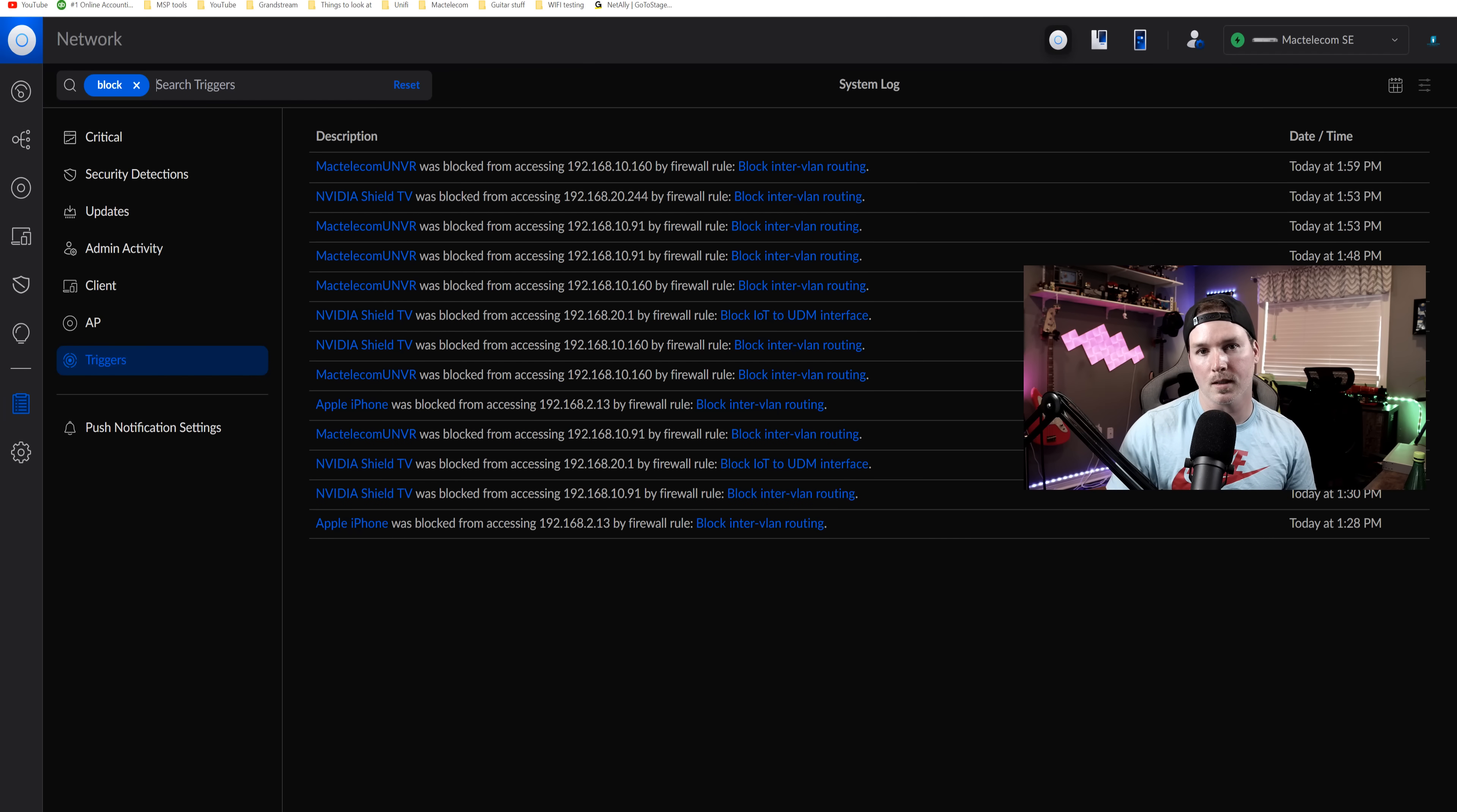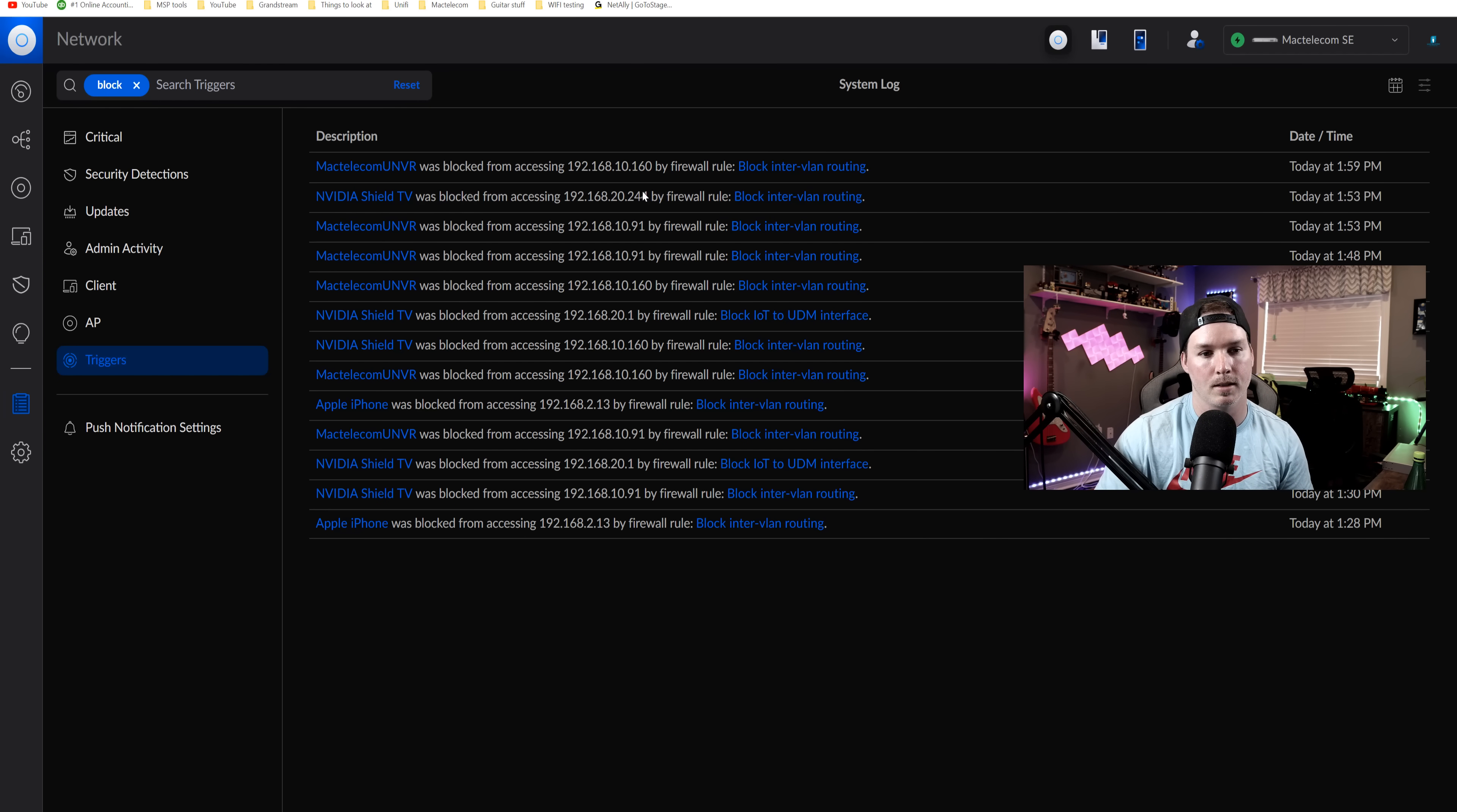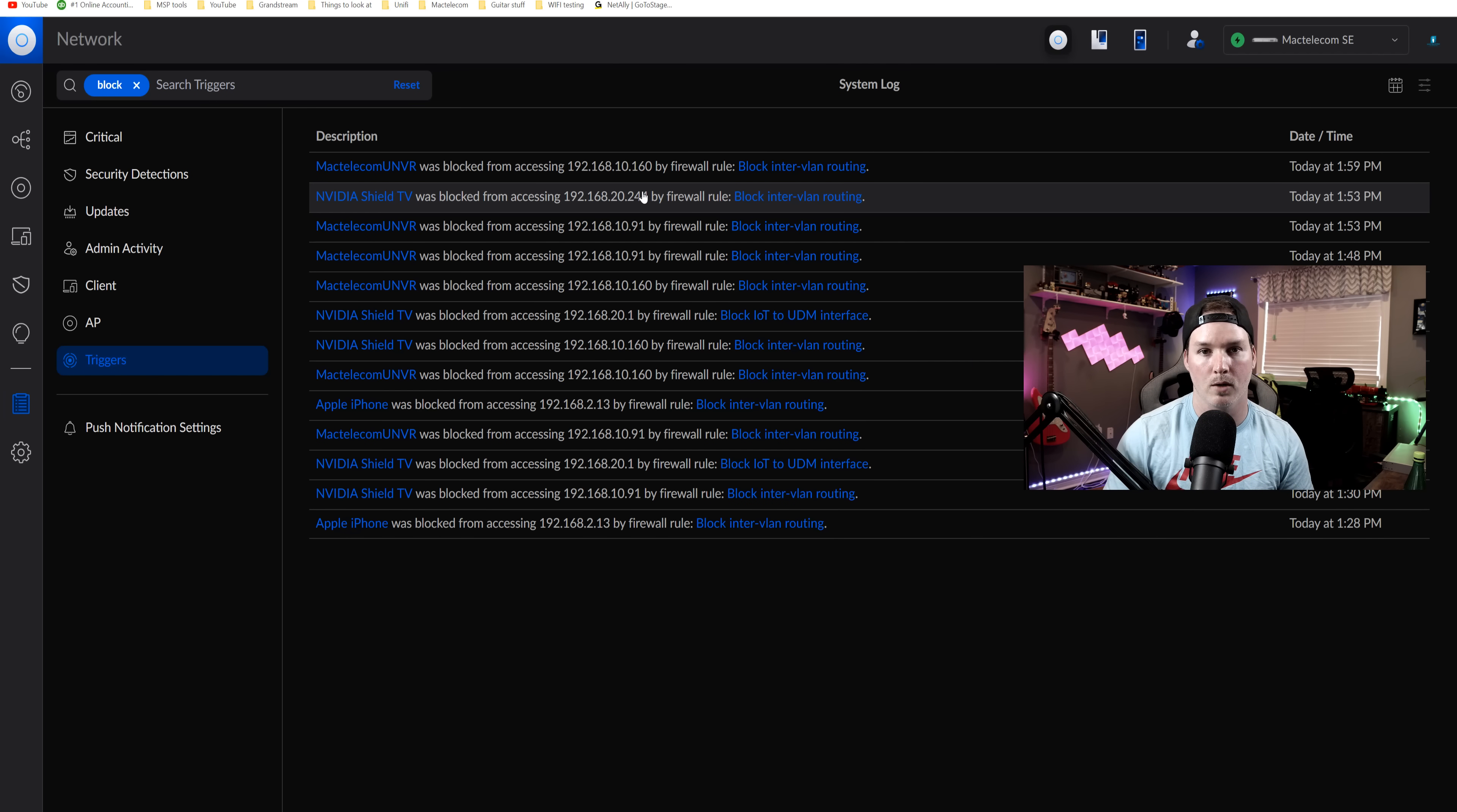Okay, so this is the triggers within my UDM SE and you can see that my Mac Telecom UNVR was blocked from accessing 192.168.10.160. And this is all because my firewall rule block inner VLAN routing. This will also show up for your traffic management rules and routes.